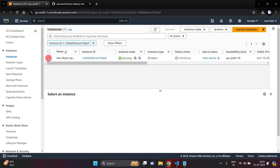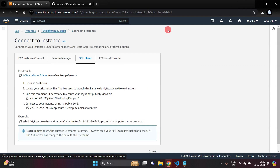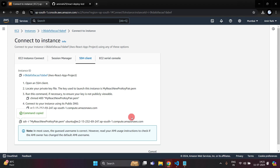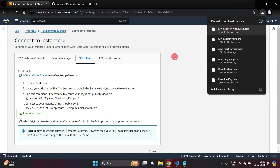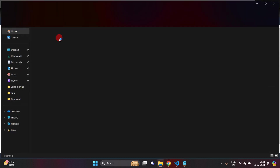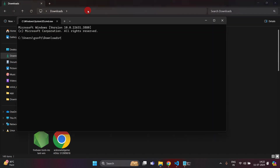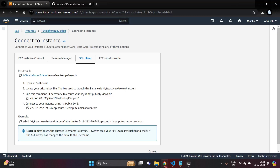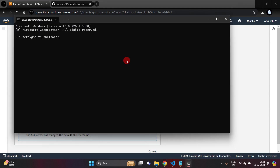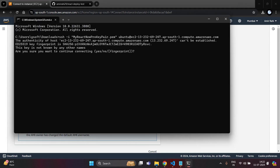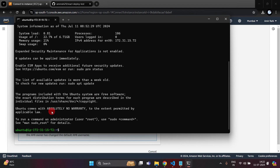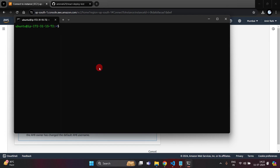Select the instance and click on the Connect button, then choose SSH Client and copy the command. Open a terminal in the same directory where you downloaded the .pem file, paste the command, and hit enter. It will ask yes or no — write yes and hit enter. Now we are inside the AWS server.